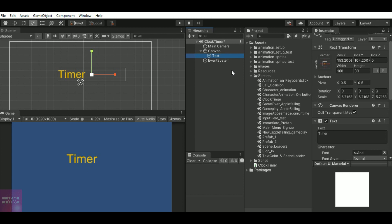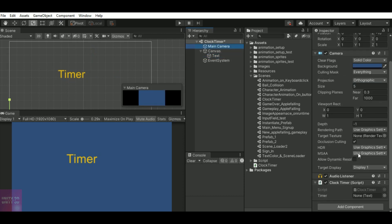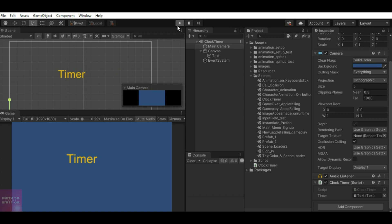Now just save the script, and drag the text element to where you want to show the clock timer. Click on play — you can see the currentValue is starting from 10 and it is decreasing sequentially.